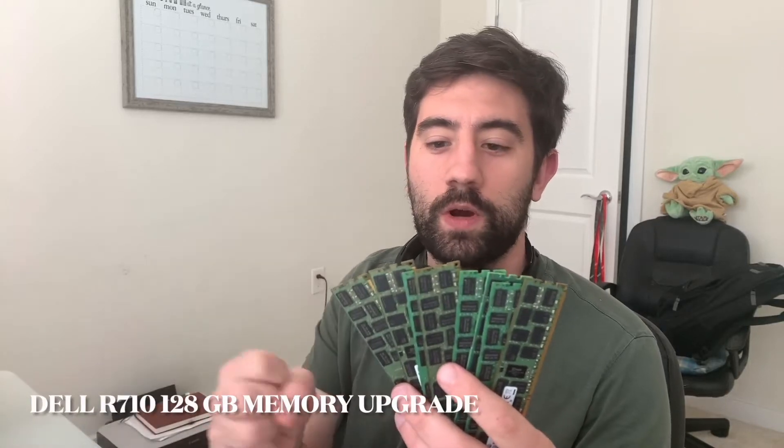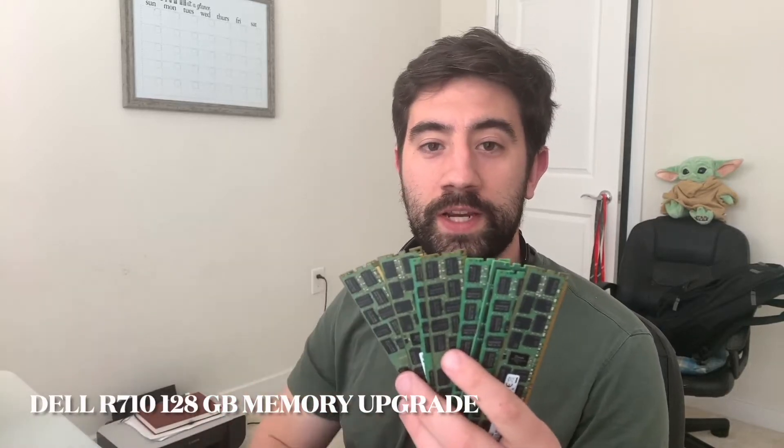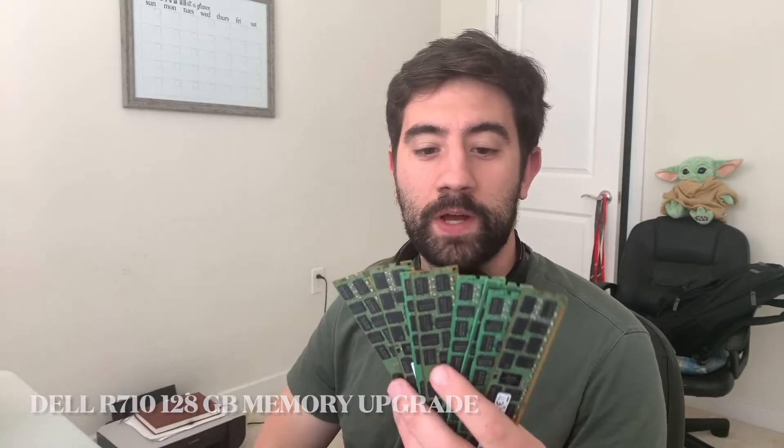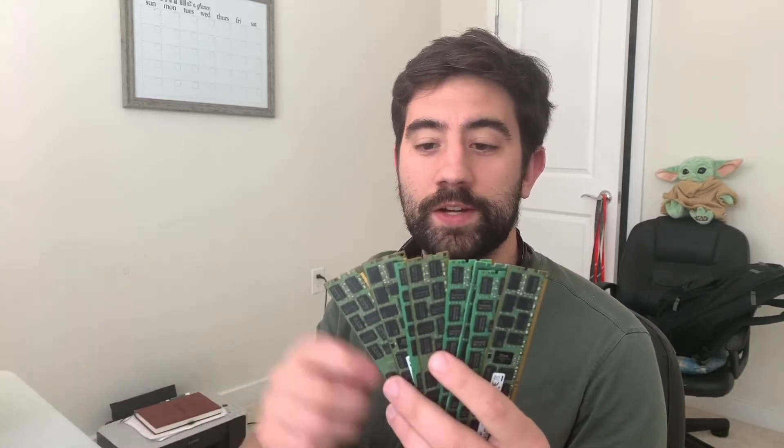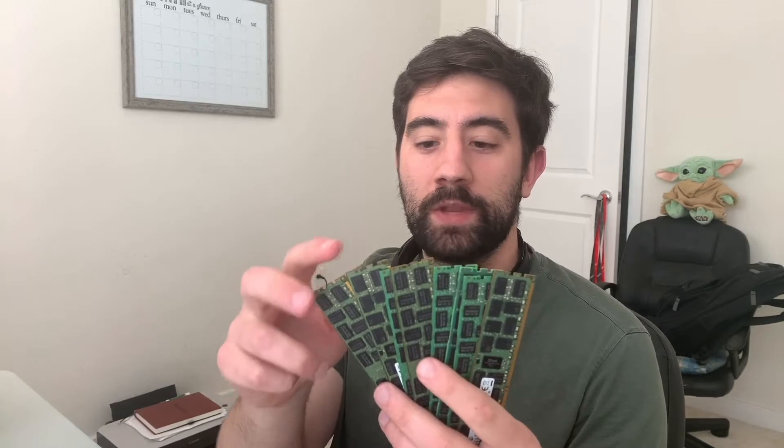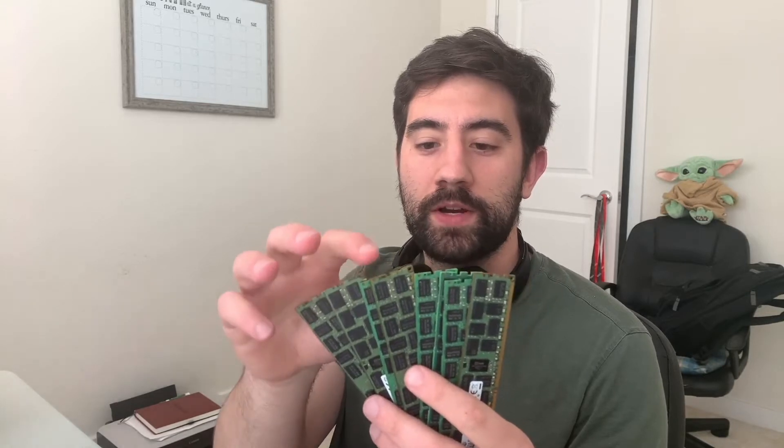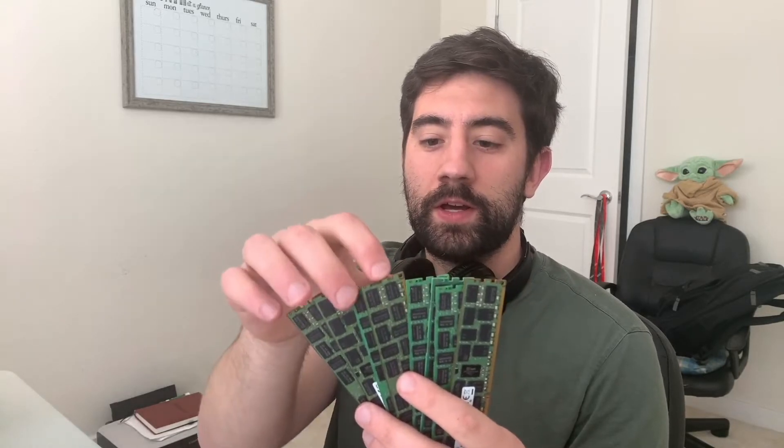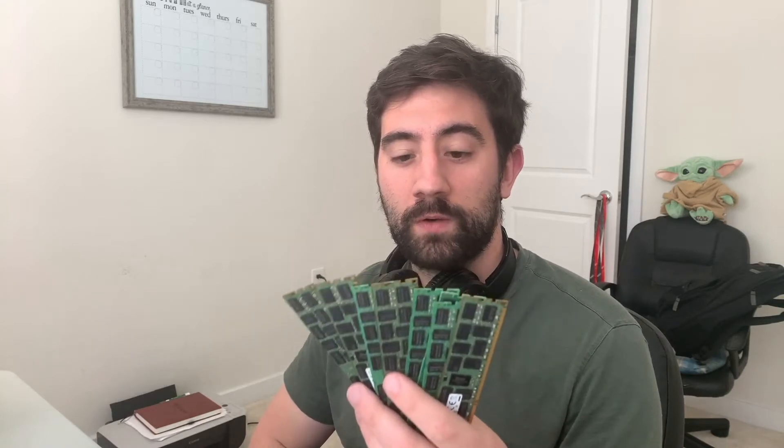Hey, what's up everyone? So I just acquired 128 gigs of RAM from Reddit, actually from the Homelab Sales subreddit. I'm planning to replace the RAM that's in my server now with this RAM, so I have 8 16GB sticks here for a total of 128GB, and currently in the server I have 64GB total, and I think there's like 16 sticks in there, all of them 4GB.